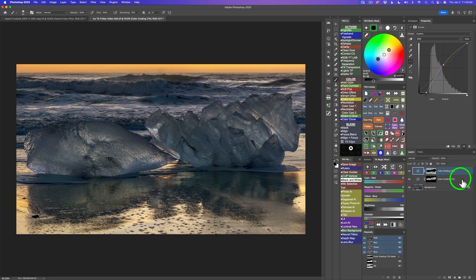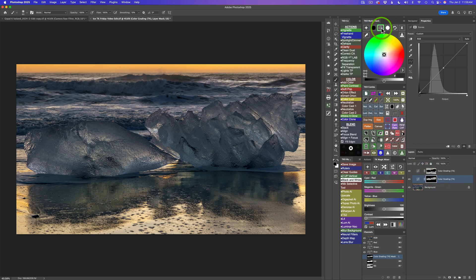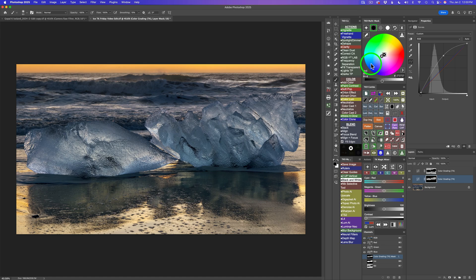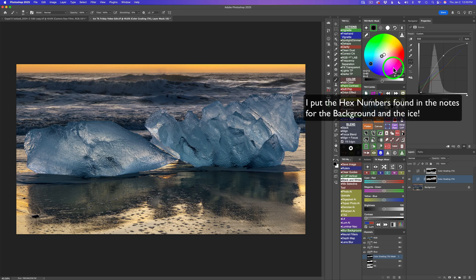Now click on the first color grading layer for the ice. Starting with the mid-tones: click the mid-tone button and really open up the mid-tones to plus 64, then give that ice a little bit of a blue tint. Click on the shadow button and darken up the shadows in the ice to about minus 6, and cool off the ice with a blue shadow. I'll type in the hex number from the notes to make the color grades consistent with the PDF.